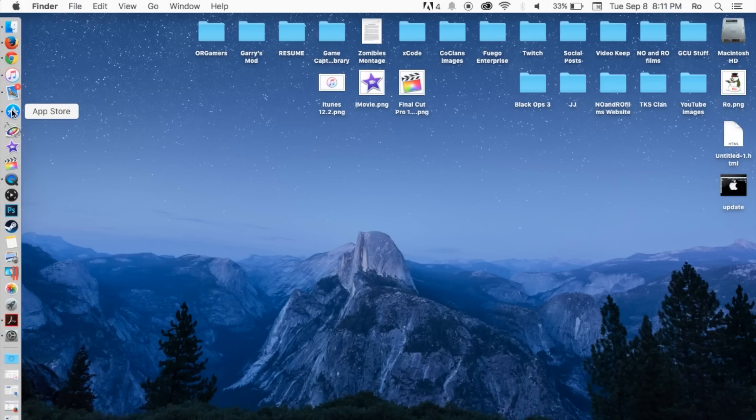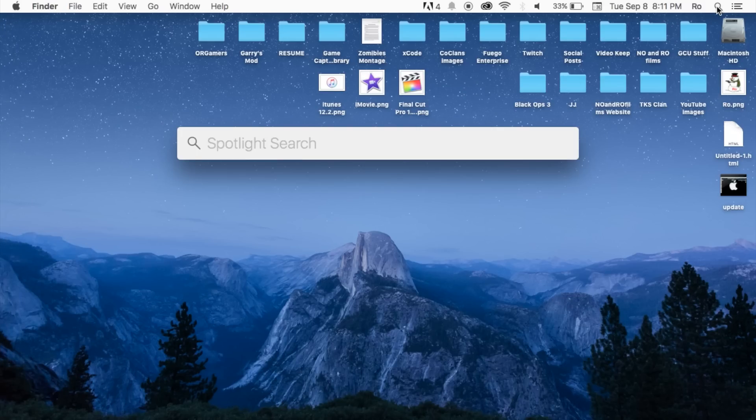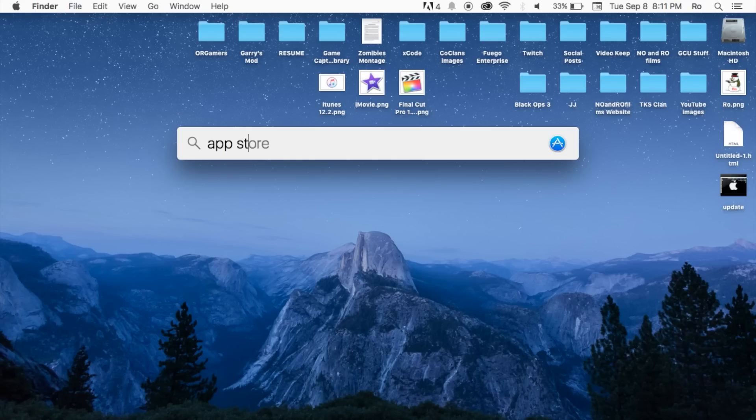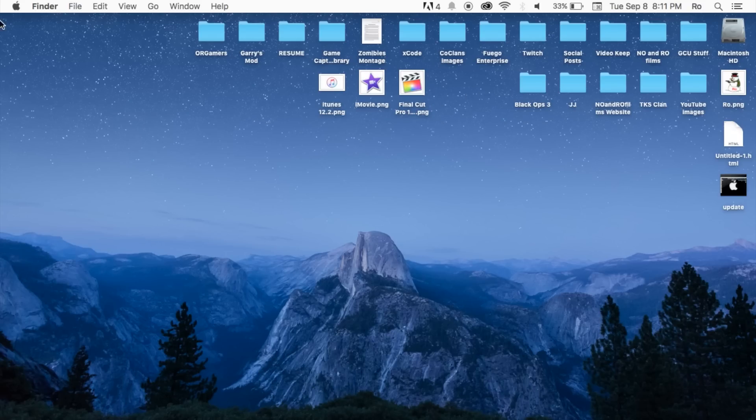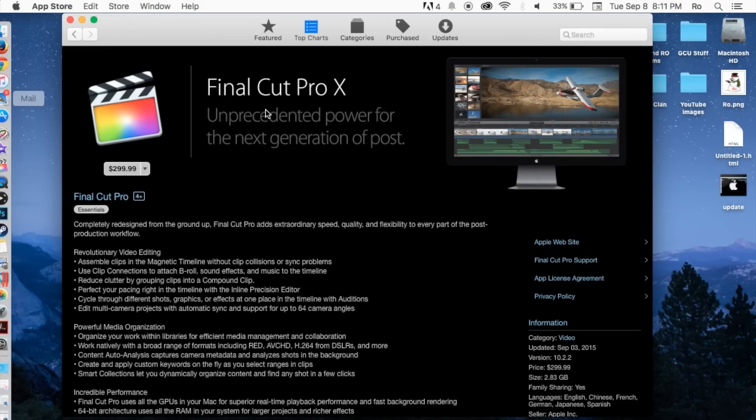So let's go ahead and open up your app store. If you can't find your app store on your dock, you can go ahead and go to your top right hand corner of your screen and search for app store and it should pop up. Go ahead and double click on it and it'll launch it. Mine's already open.